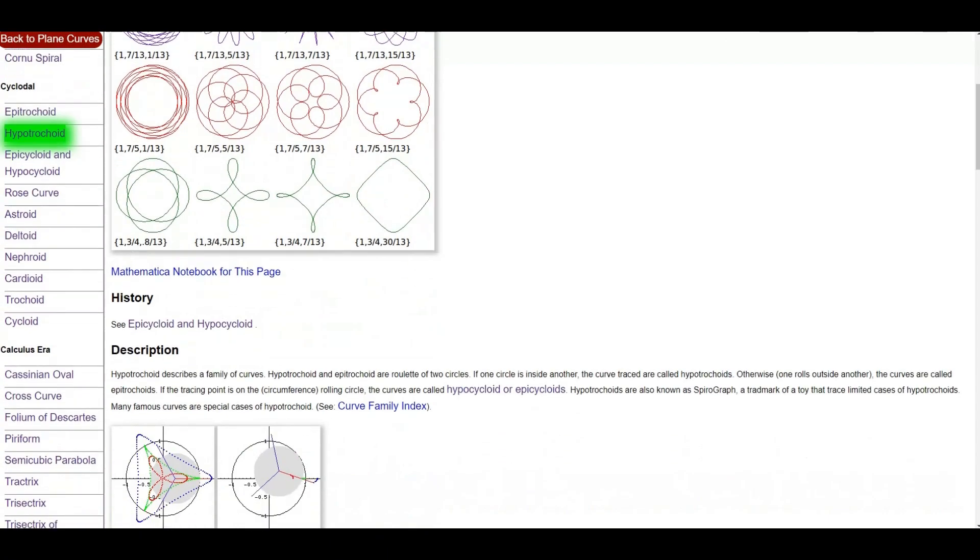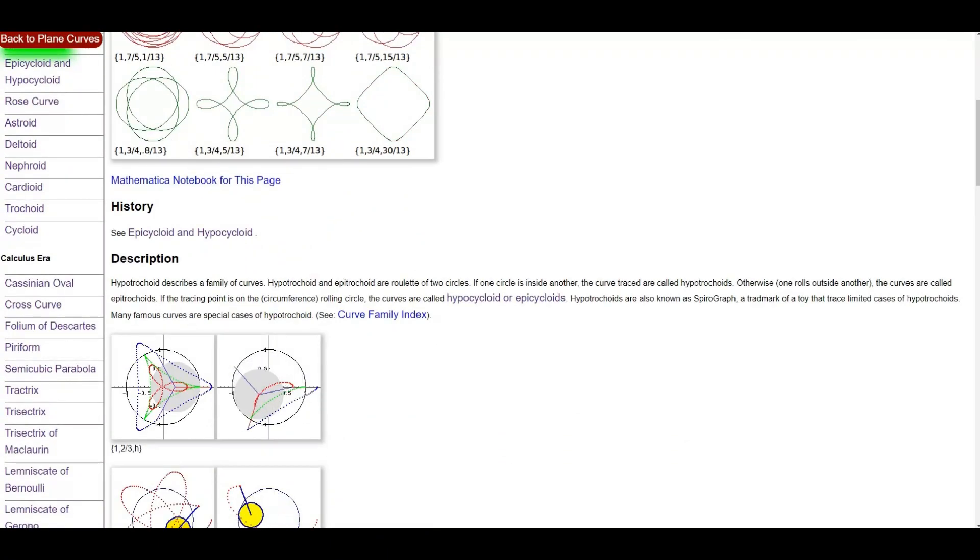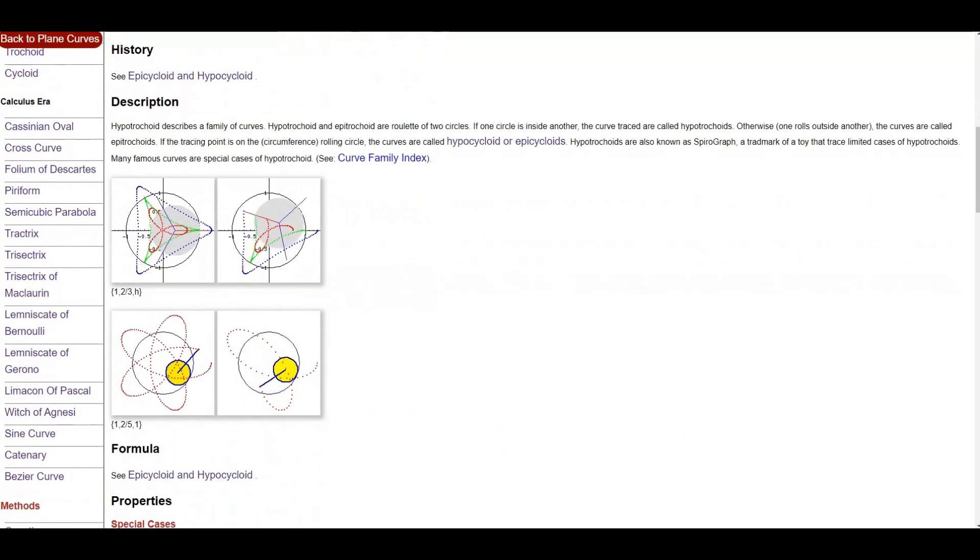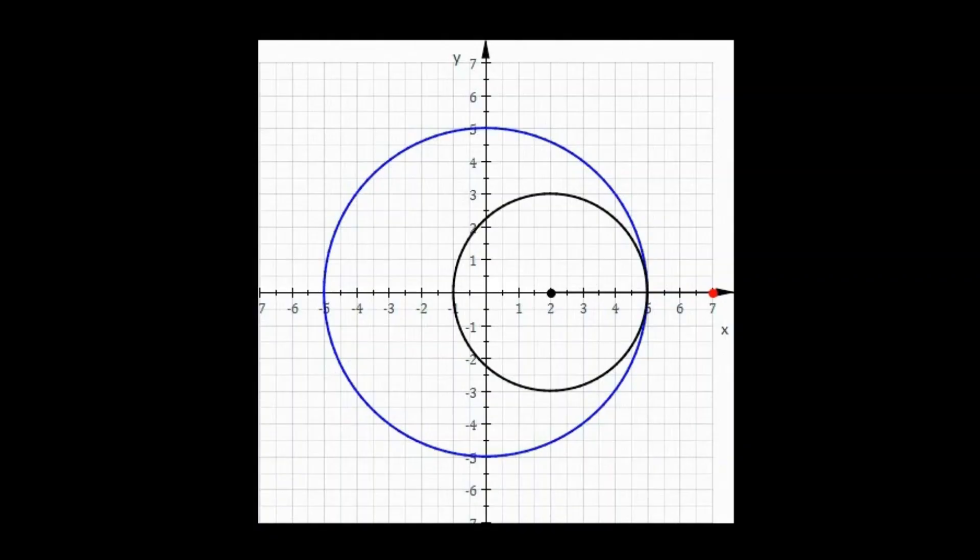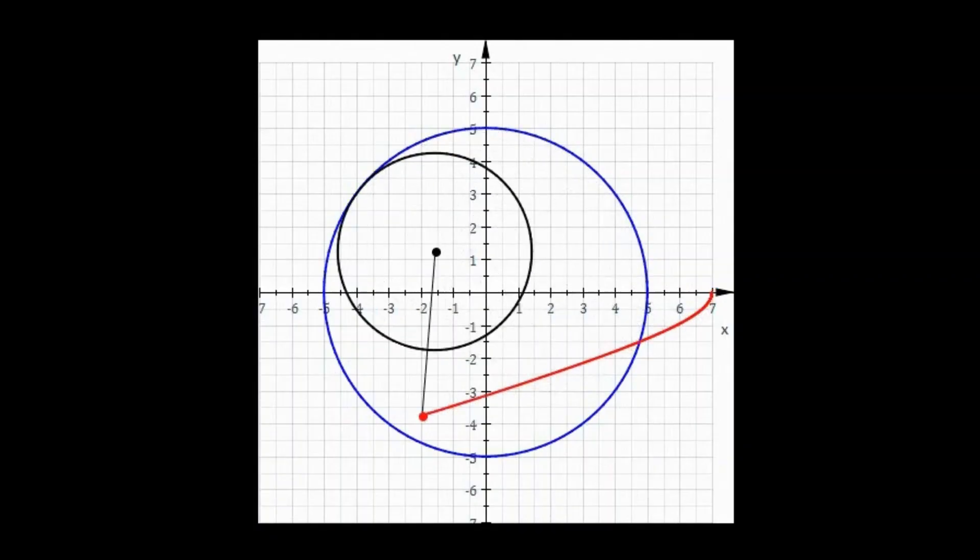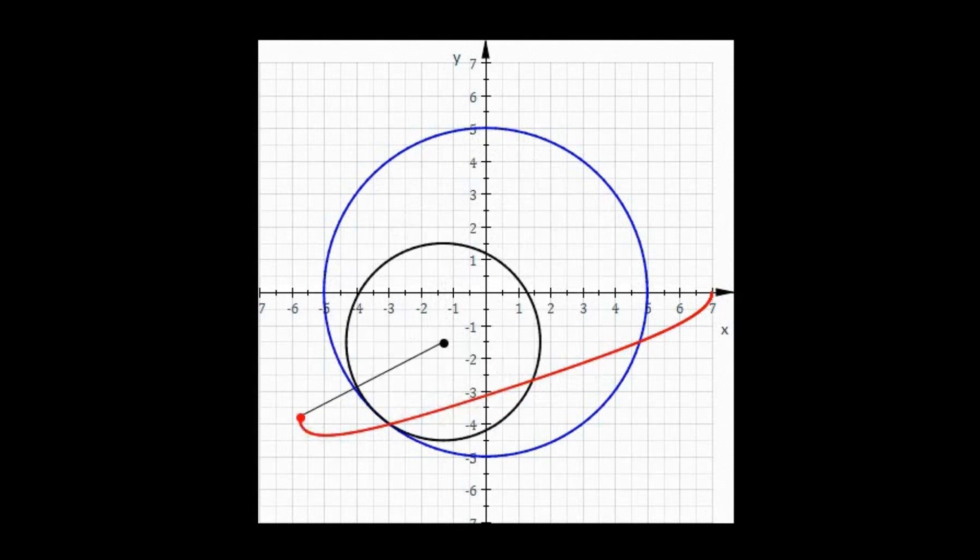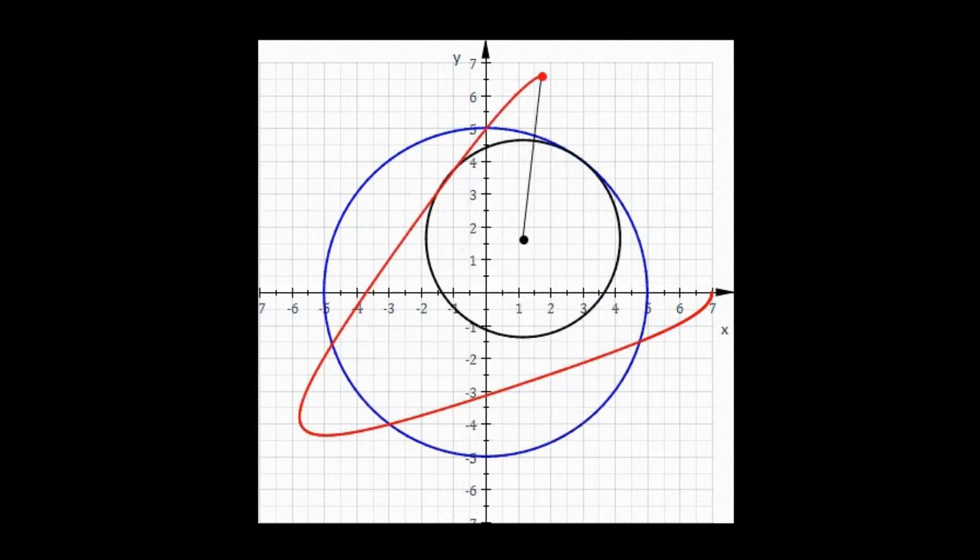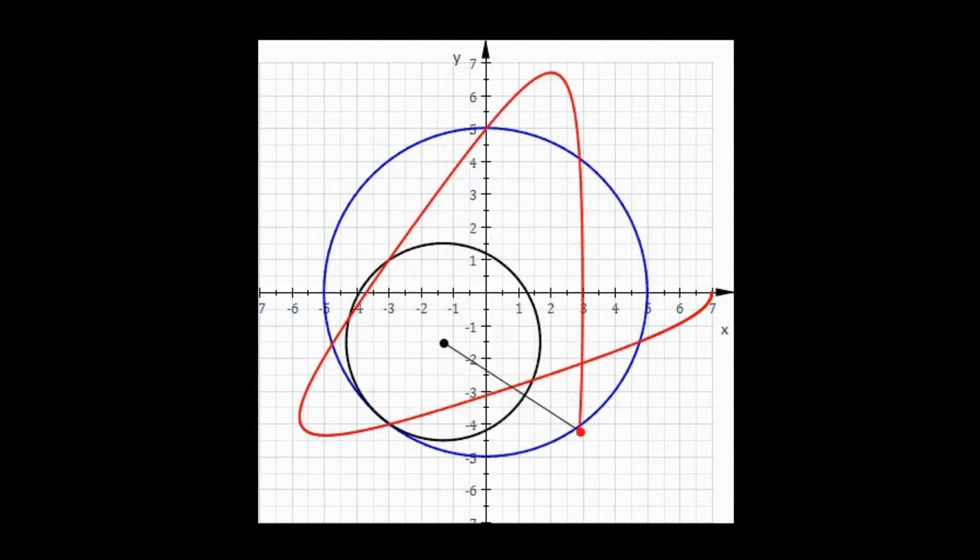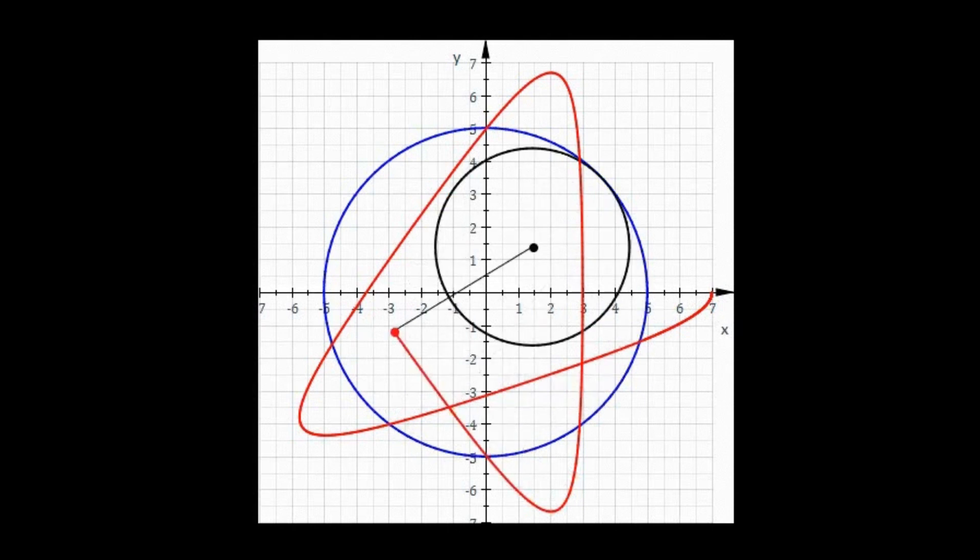In geometry, a hypotrochoid is a roulette traced by a point attached to a circle of radius small letter r rolling around the inside of a fixed circle of radius capital letter R, where the point is a distance d from the center of the interior circle.